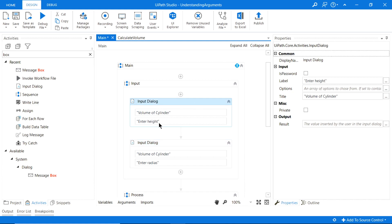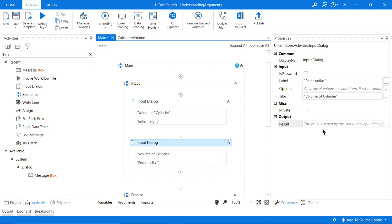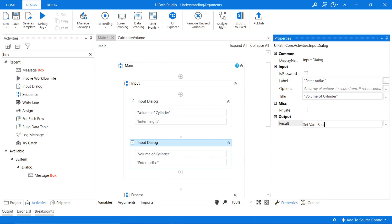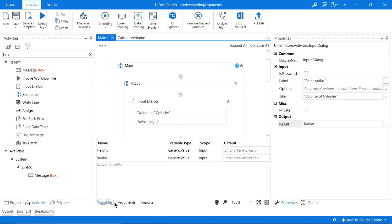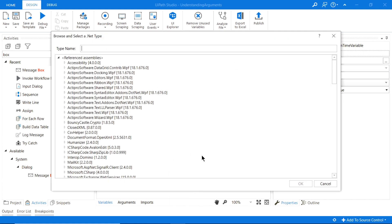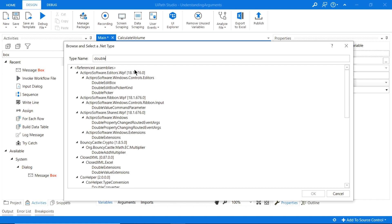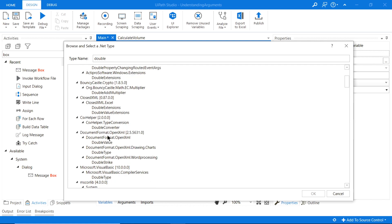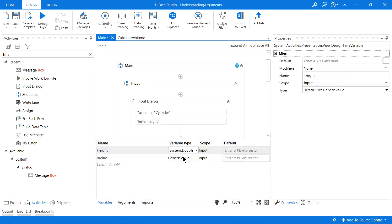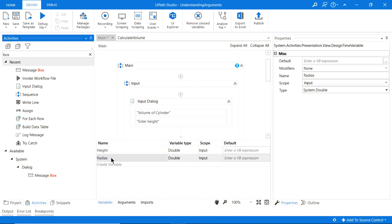Next, let's create variables for the outputs of our two input dialogues. For height, press Ctrl+K to create a new variable and call it 'height'. For the other one, call it 'radius'. In our variables panel, we can see we have height and radius — both set to Generic Value. I'd change these to Double, since a Double can hold decimal places whereas an Integer cannot. Search for System.Double and select it.